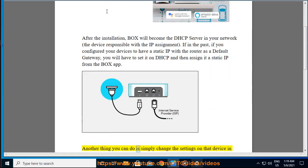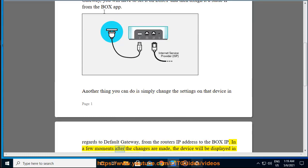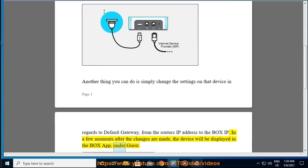Another thing you can do is simply change the default gateway setting on that device from the router's IP address to the Box IP. In a few moments after the changes are made, the device will be displayed in the Box app under Guest.